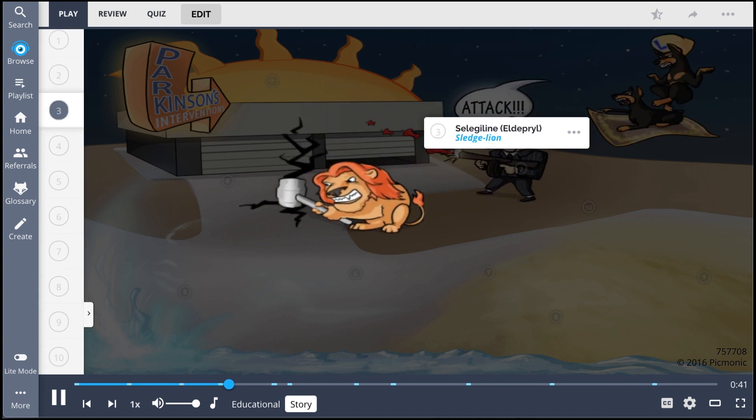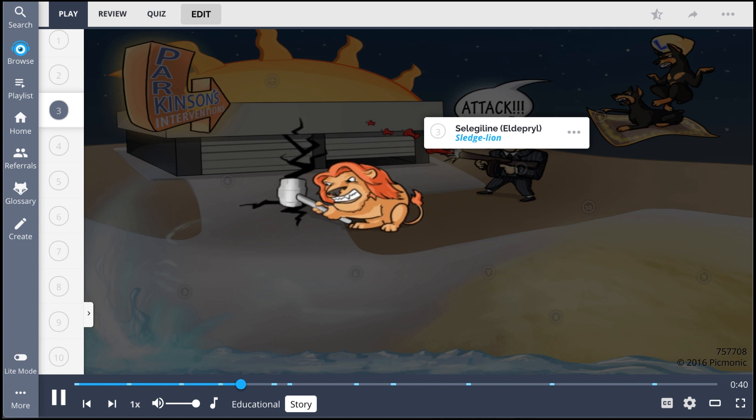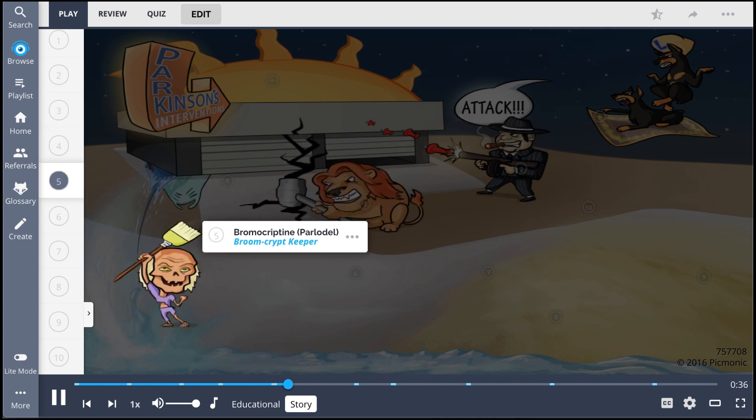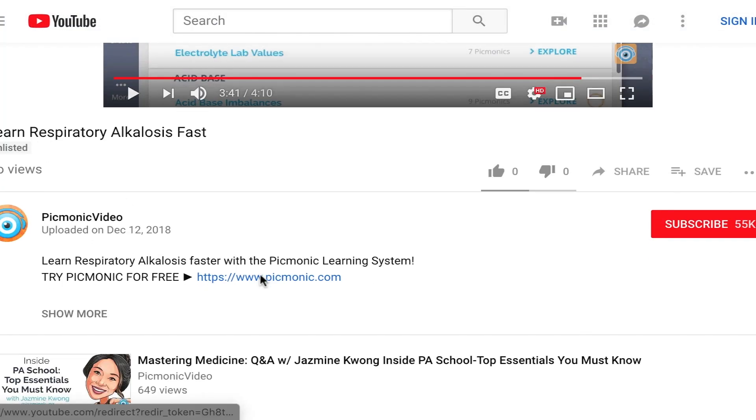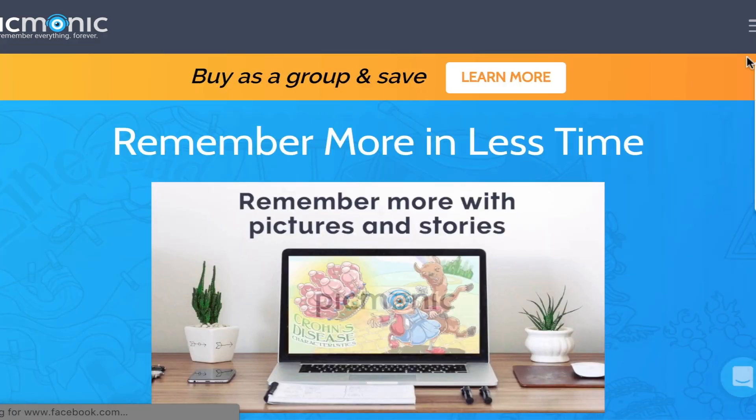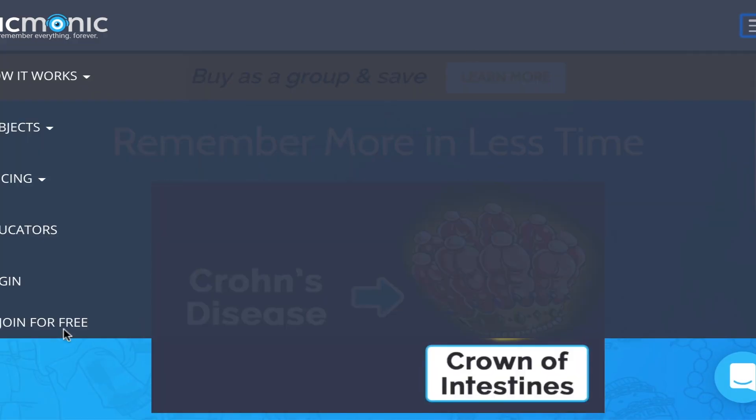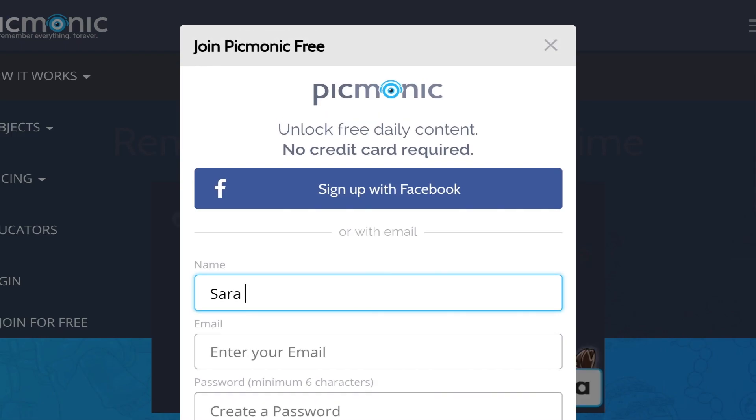While Sledgeline hits the building with so much force, it cracks. The broom cryptkeeper directs an A-mantaray to jump out of the ocean free willy style and crashes into the side of the building. For the rest of the story, check out picmonic.com and sign up for a free account.